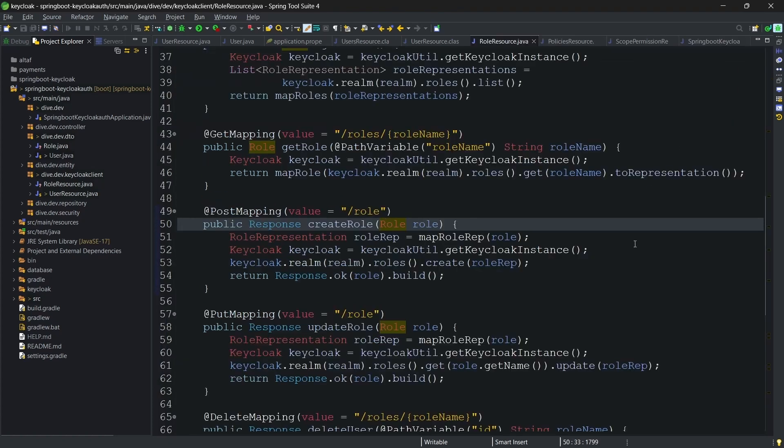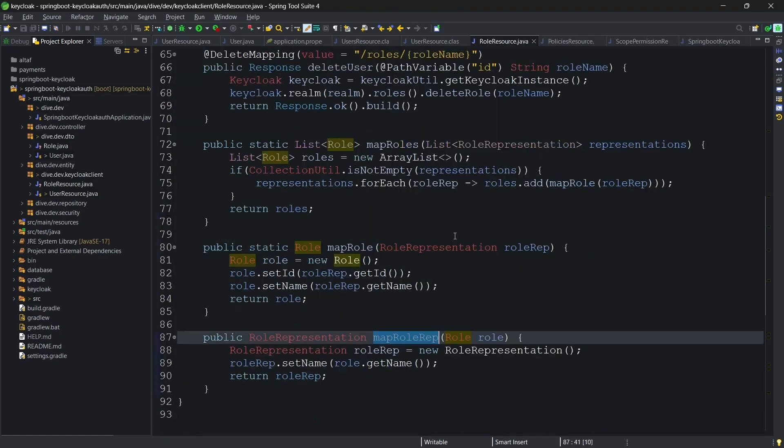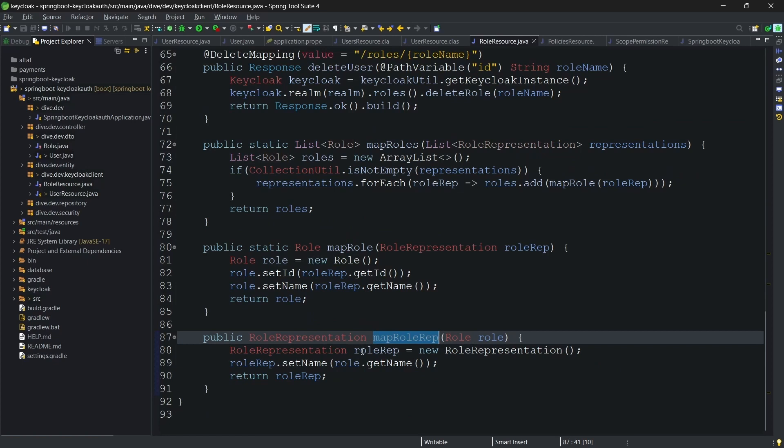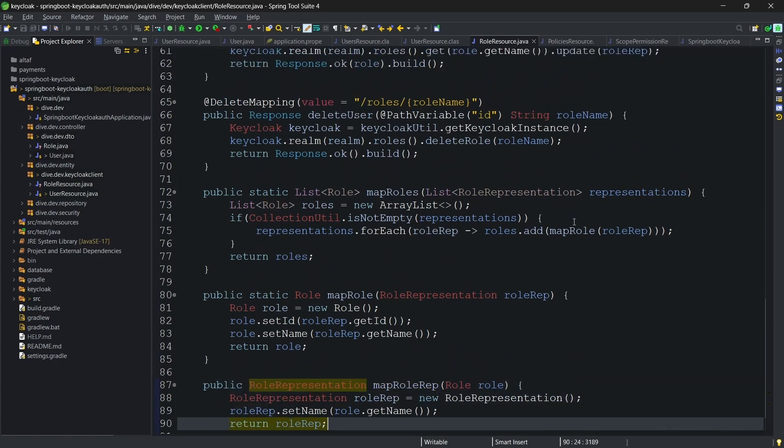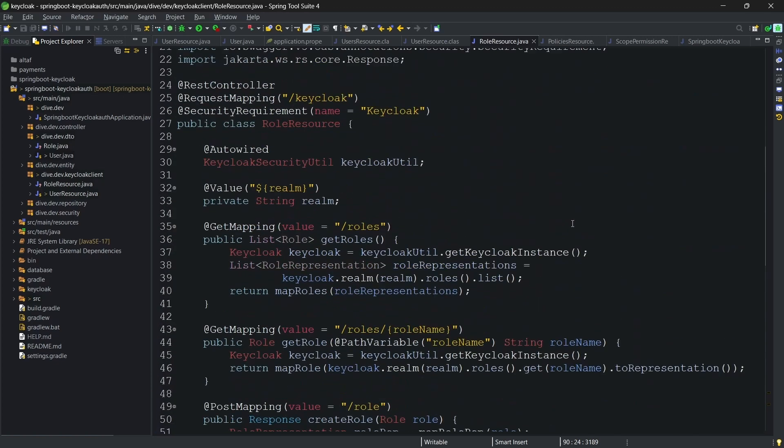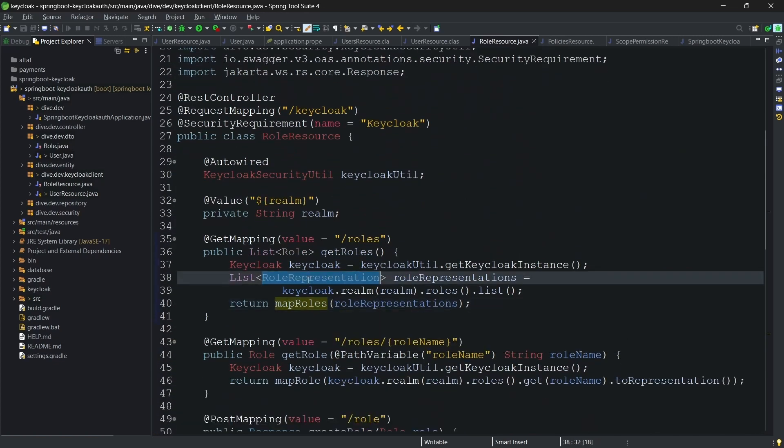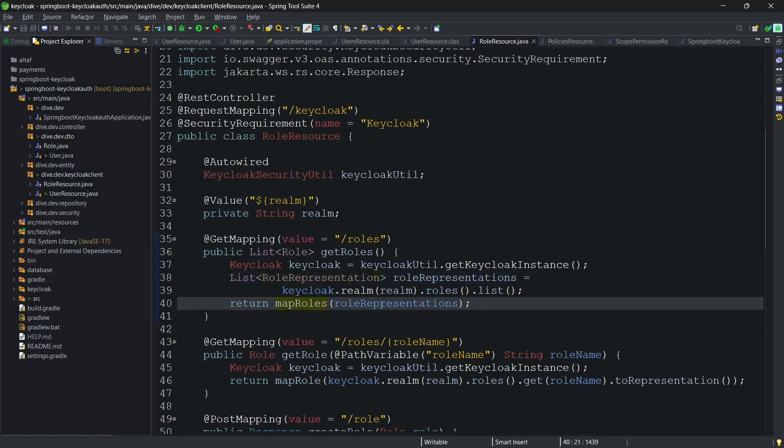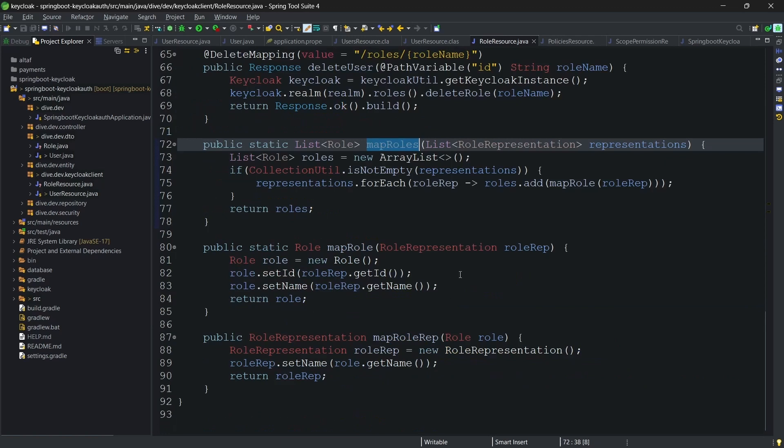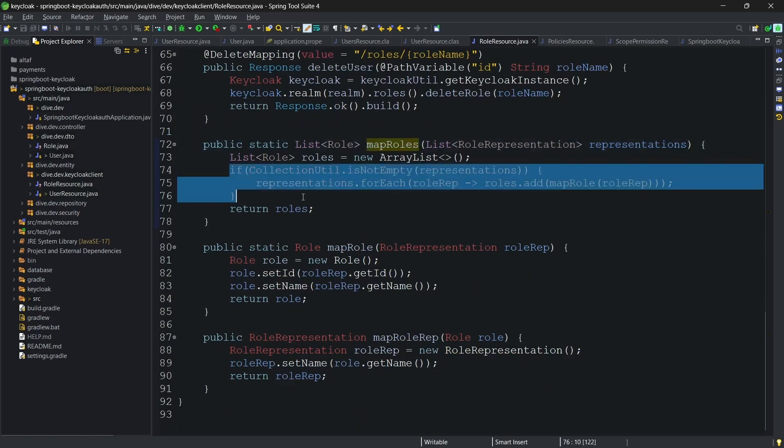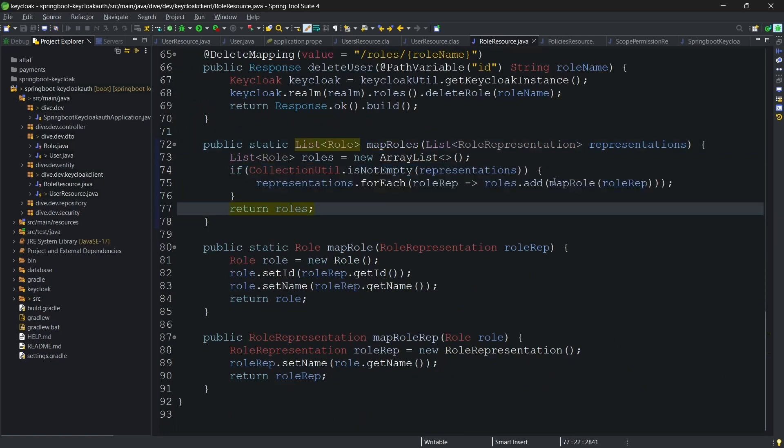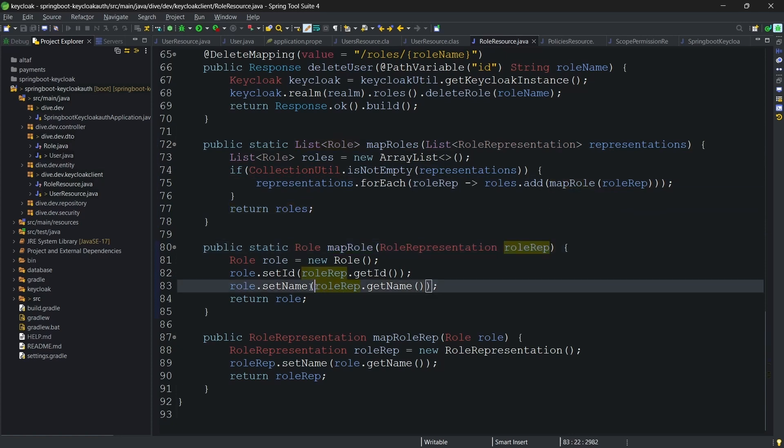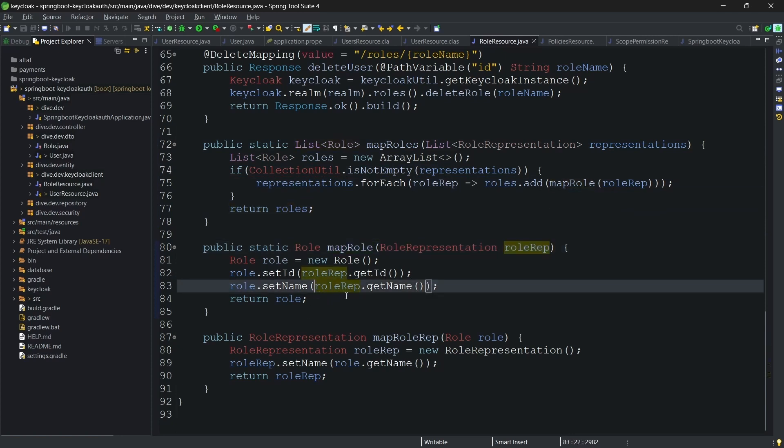What we are doing is fetching that specific role and creating a role representation with this role name. And for mapping, for this map roles, we have role representation list and this role representation list is converted to list of roles. Here, looping, map a role. From the role representation, just get the name and id.